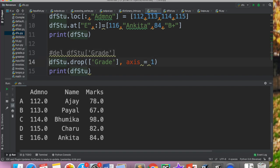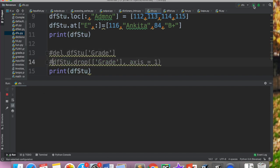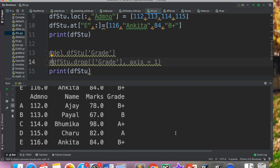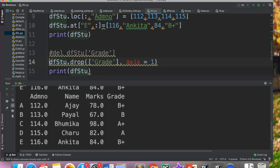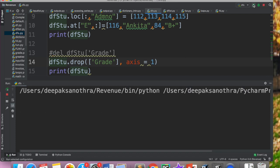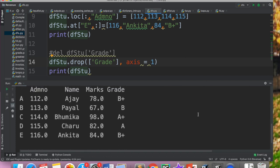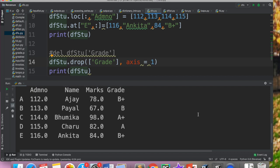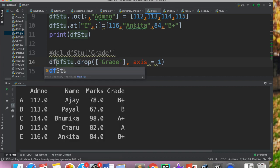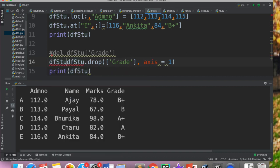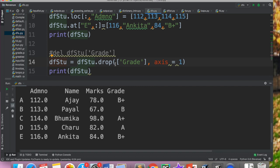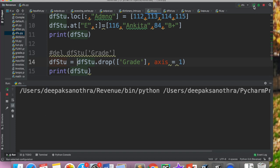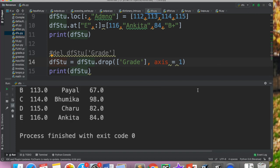Abhi agar mein donon ko comment karte ho, toh mere paas apna data frame bilkul waisa aa jaye ga pahle grade ke saath. Ab mein isko uncomment kar deti ho. Matlab yeh line execute karegi drop wali jis ki help se we are deleting the column grade. Ab aap kehde hoonghe ki drop kiya hai toh drop hua to hai nahin. Woh isliye ki jab hum drop ki method se drop karte hai, toh hume isko wapis data frame mein assign karna pade ta hai. Drop karke jo naya updated data frame hooga you have to assign it like this.